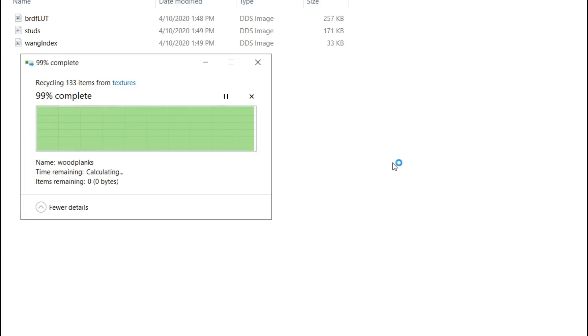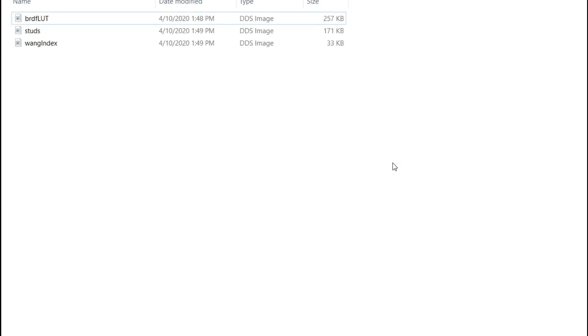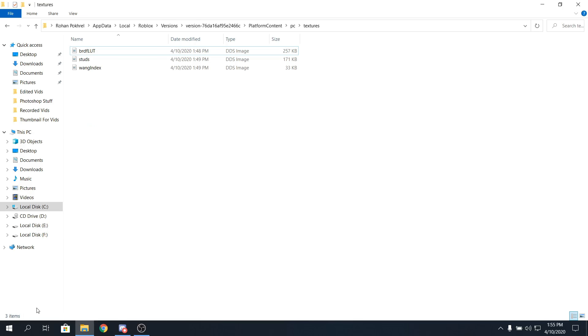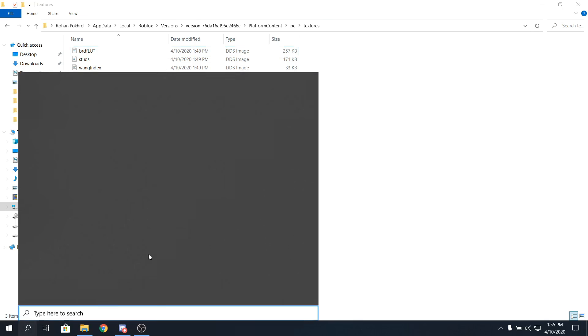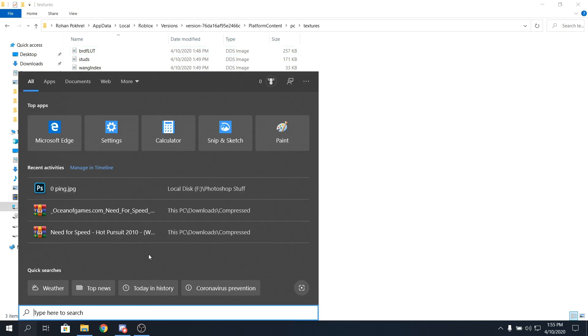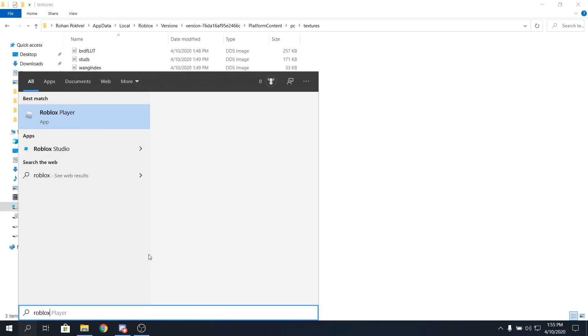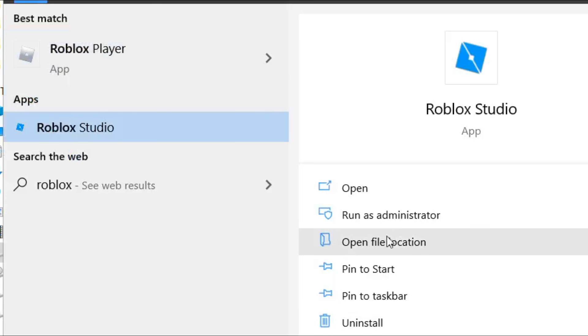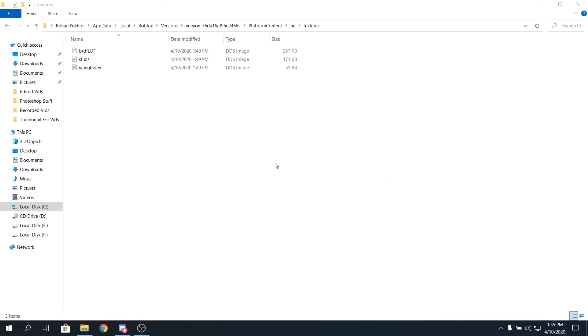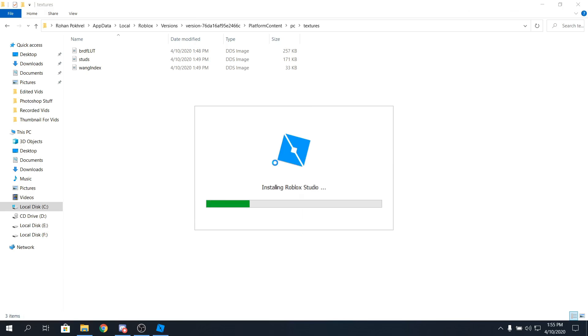Don't delete these three DDS files, because they are very important. Alright, guys, so yeah, let's get in the second trick. Go over your search bar again, and then type in Roblox Studio. Alright, so Roblox Studio right there, click on open, and then open it, and I'll be right back when it's open.